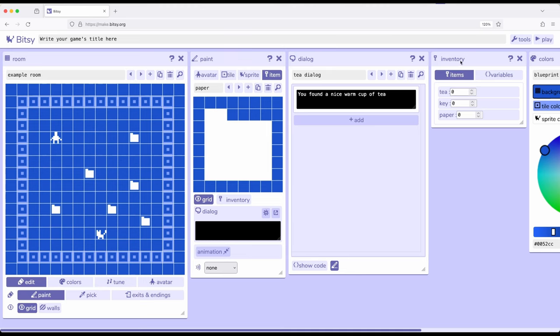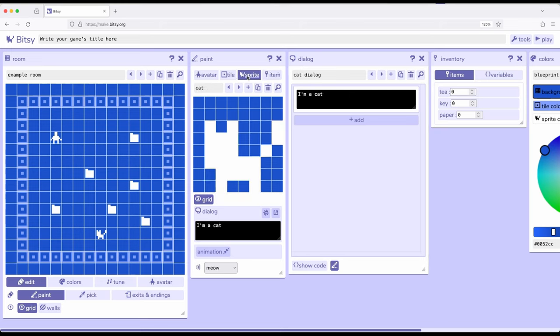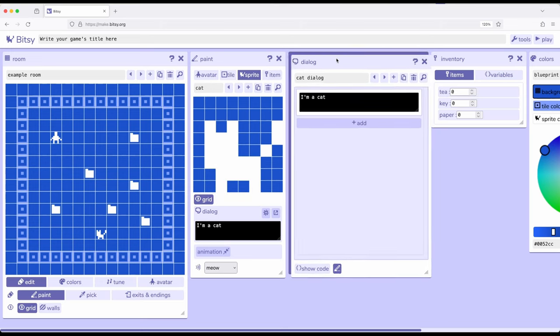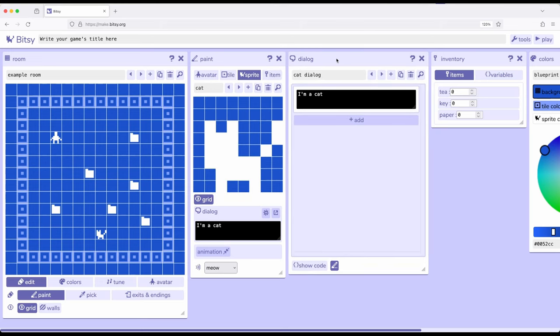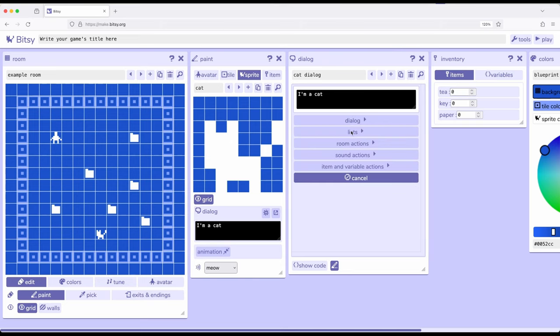So we know that as we interact with papers, as we move around this room and interact with them, the number will increase. And as we also saw when we worked with sprites, let's go ahead and move over to cat. We can use the dialog tool, which I have already pulled up here, to add a branching list.